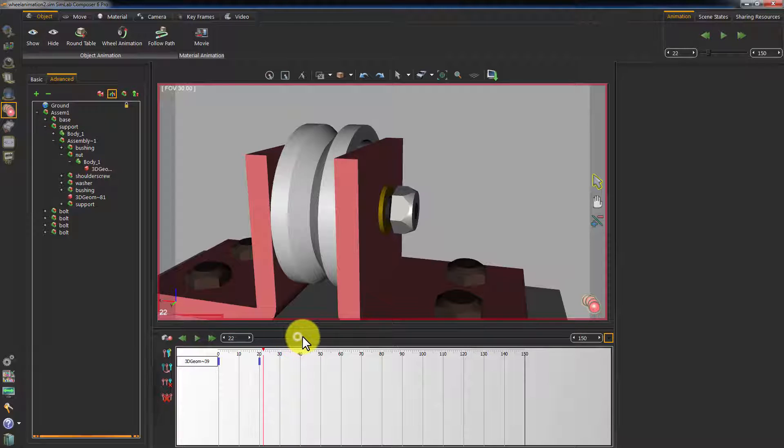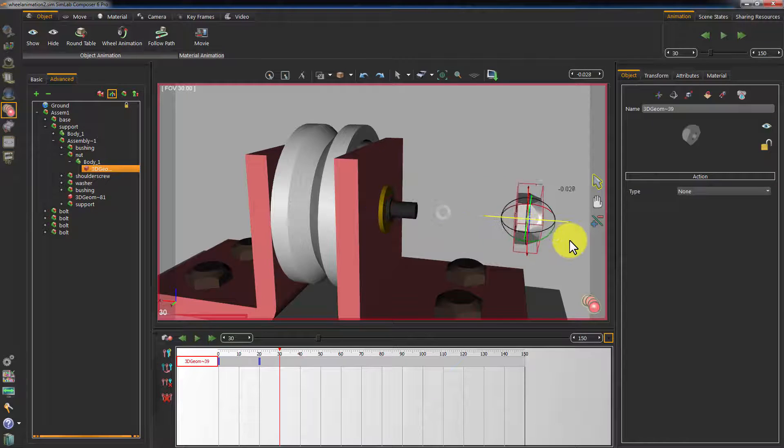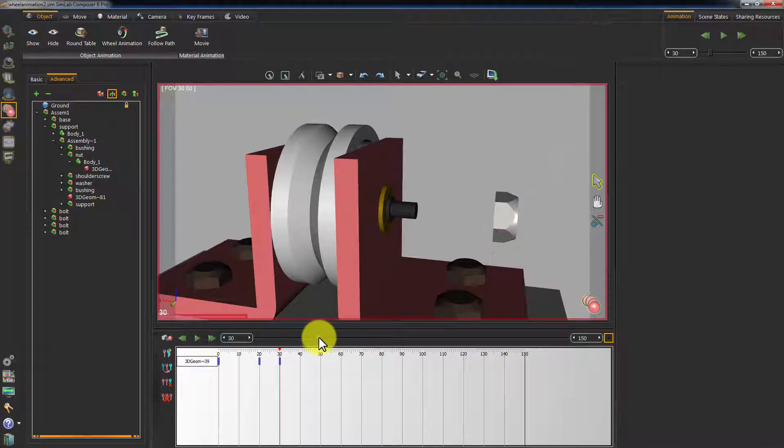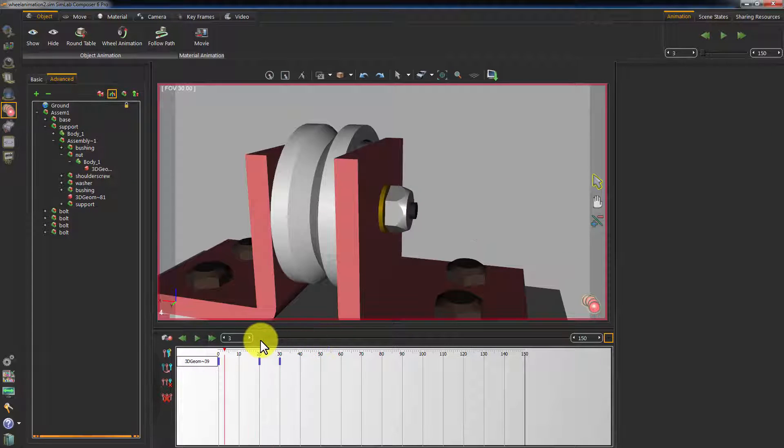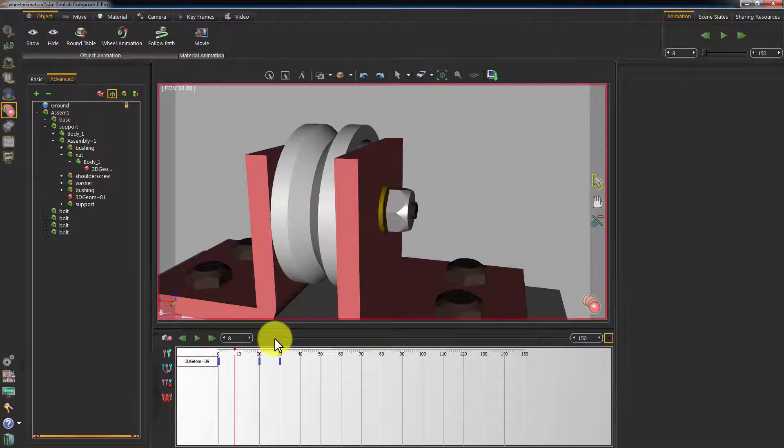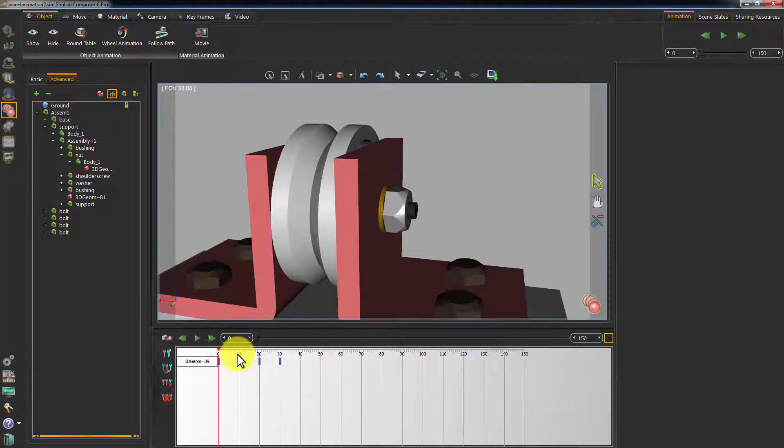Move the slider to frame 30 and move the nut further away from the assembly. As you can see, Simlab Composer automatically creates keyframes once it detects any change in an object's attribute and records that change in a keyframe.